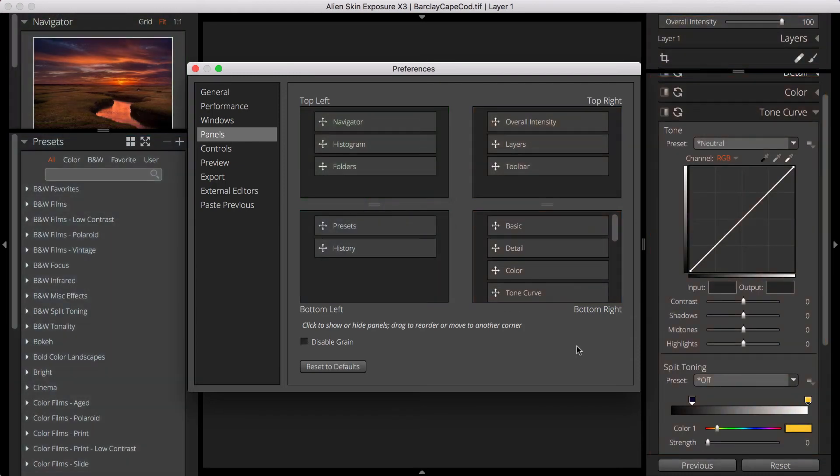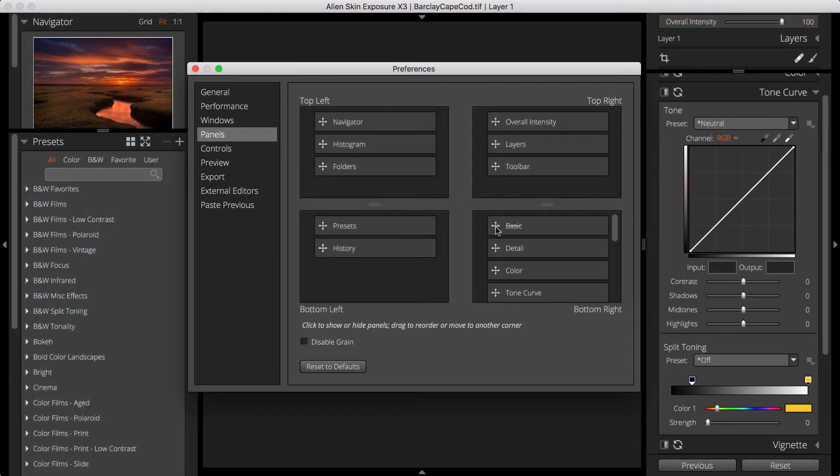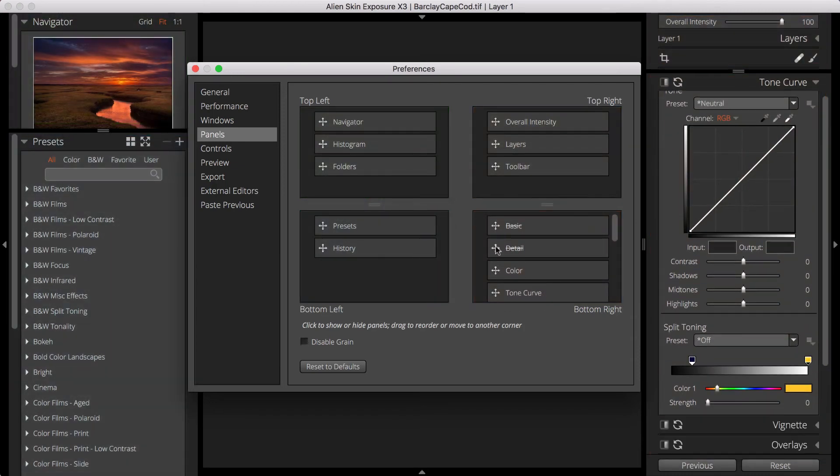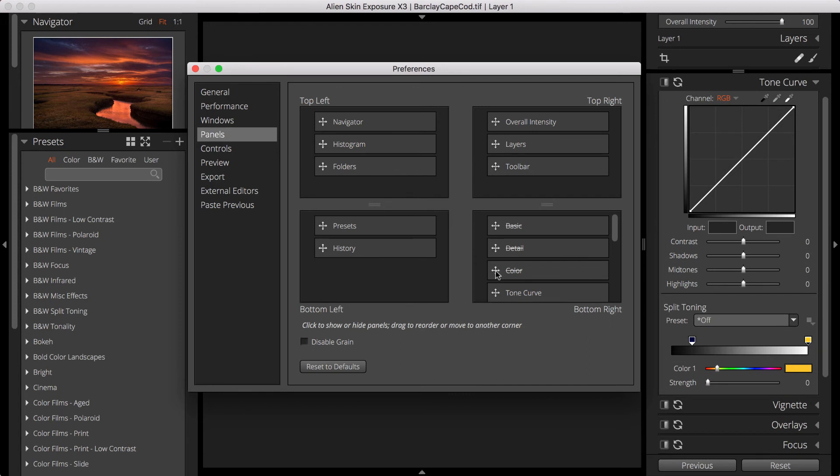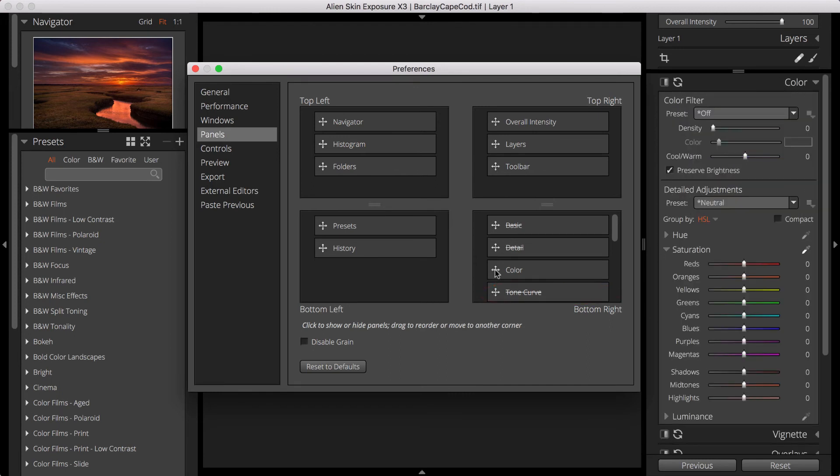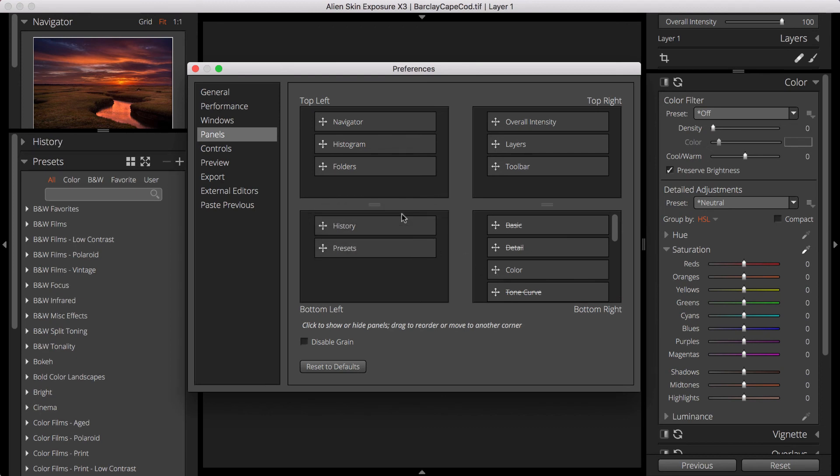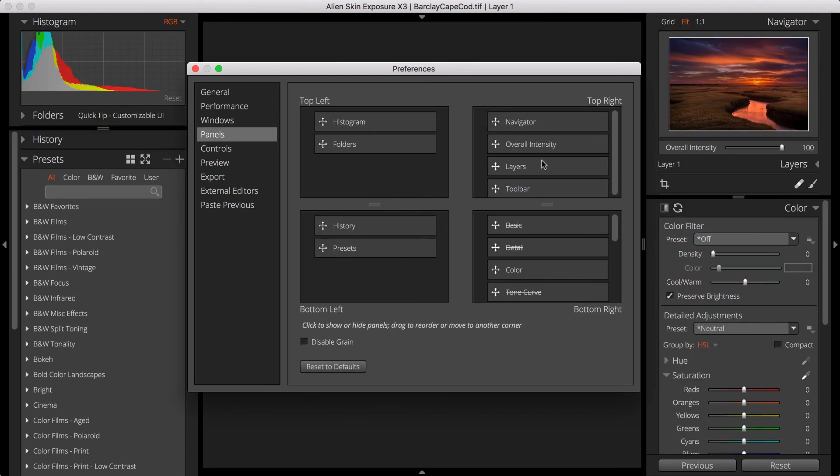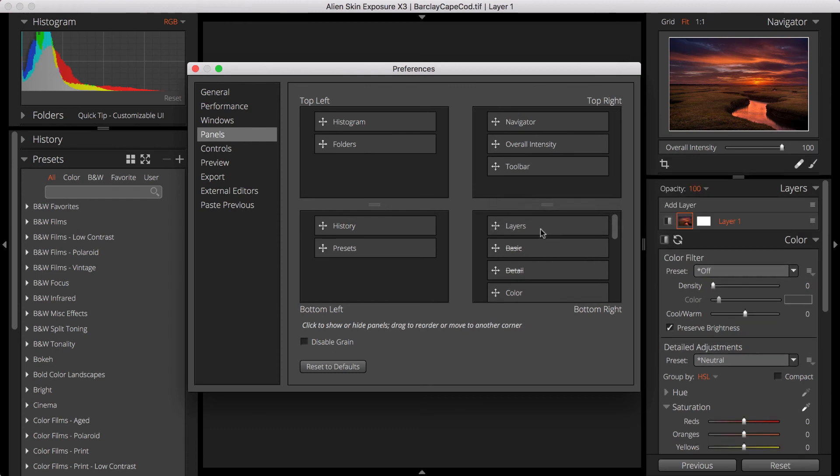You can click on a panel name to toggle between making it visible or hidden from view. If a panel is hidden, its name will have a strikethrough. Also, you can drag and drop to change the order of any of Exposure's panels, and you can move them between quadrants however you like.